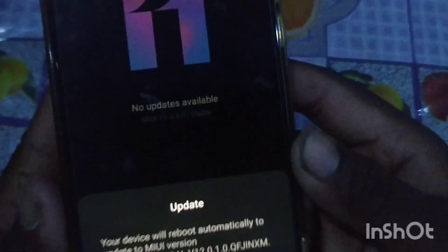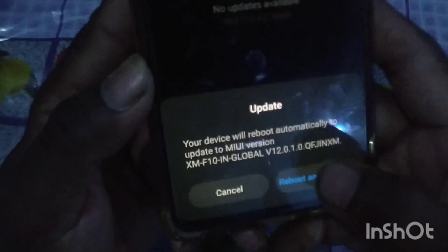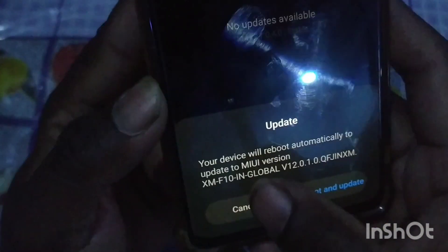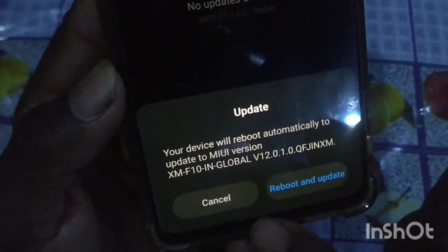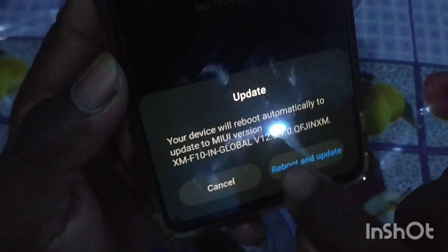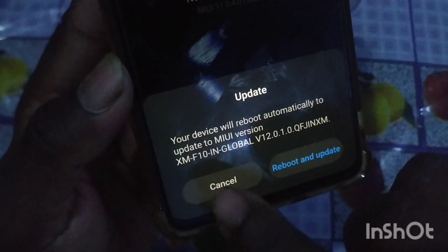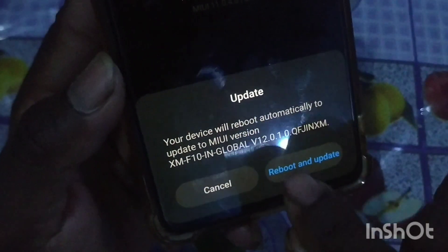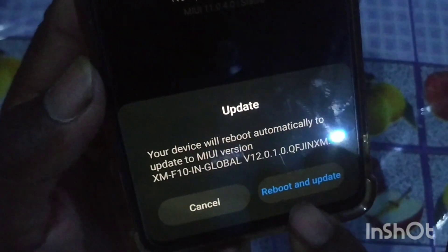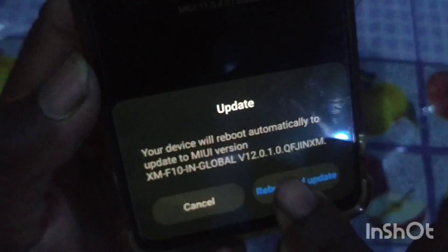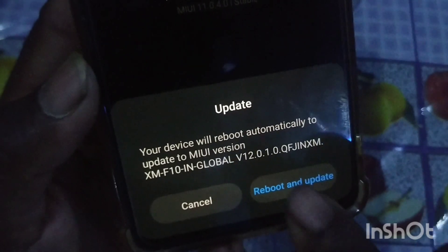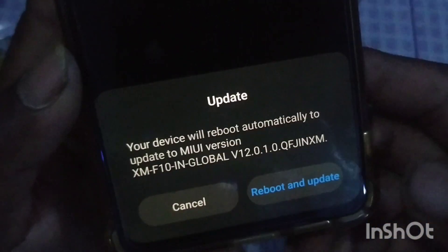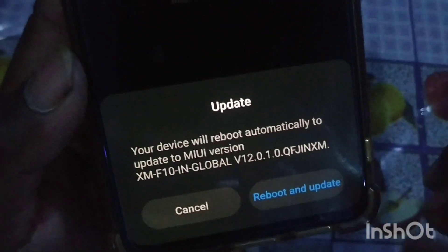Let's look at your device — automatically your device will reboot and update the MIUI version. Global version 12.0.1.0 — Reboot and Update.